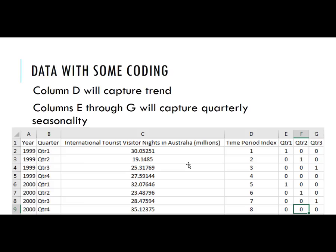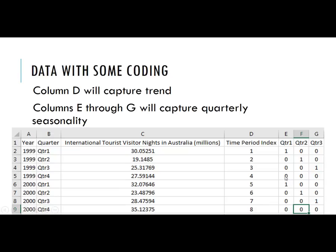Here's what we want the data set to eventually look like. We have the year, the quarter, and the international tourist visitor nights in Australia in millions. Then we need to add a time period index, which is just a counter from one up through 48. And then we'll have dummy variables like we covered in unit 3. A one indicating if this particular row of data is in the first quarter, zero otherwise. Same thing for quarter 2 and quarter 3. Notice that for the fourth quarter, because it's our base, there will be all zeros in that row. That means if it's not in the first quarter, not in the second quarter, not in the third quarter, it has to be in the fourth quarter.